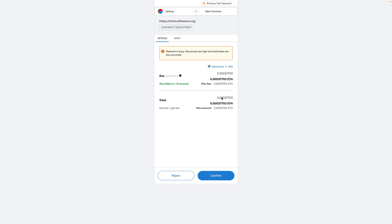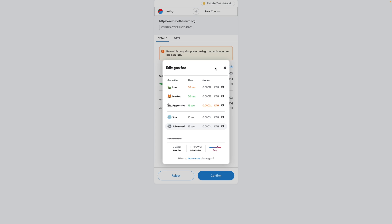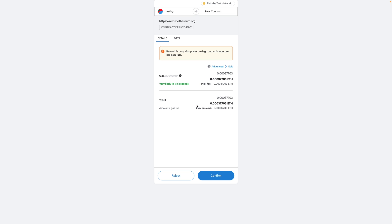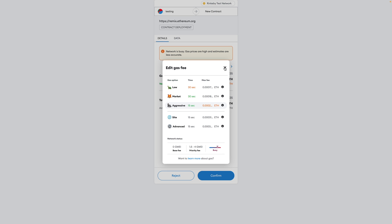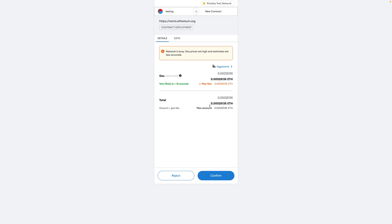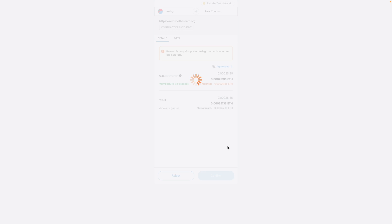You can change the gas setting here: low for really slow, market for average, and aggressive for a little bit faster. Since we're working with test net crypto it's not really a big deal, but if you're working with real crypto this is going to cost more. You can see it has a max fee — in other words you're willing to pay extra for things to go a little bit faster. We'll go ahead and hit confirm.